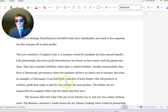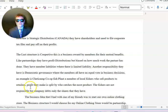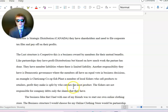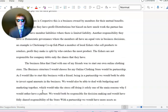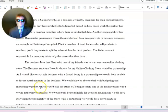An example is Shediac Camp Co-op Fish Plant, a member of the local fishers who sell products to retailers. Profit they make is split by who catches the most product. The fishers are not responsible for any company debts, only the shares they have.